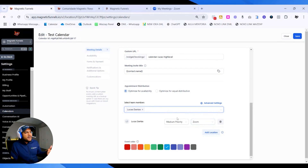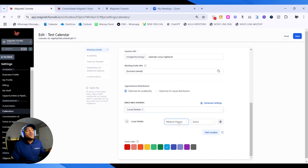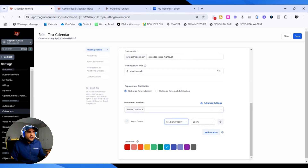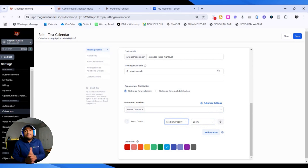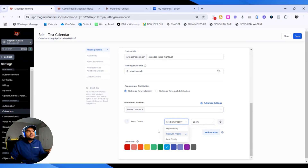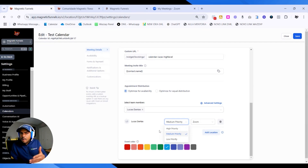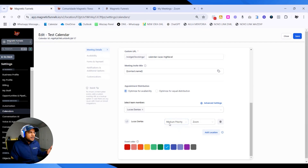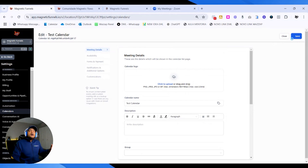Here you can select the team members as well. The priority won't make a difference if you only have one user. If you have several users, you can select different priorities — whoever has higher priority will receive more leads than people with a lower priority. So that's it here on this part — I'm going to click on Save.